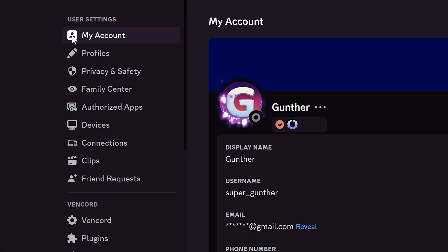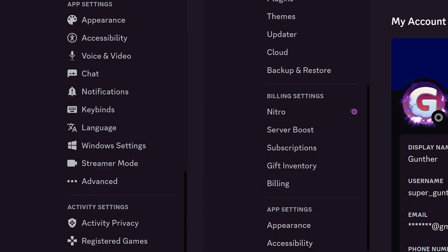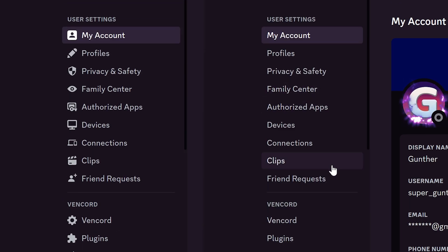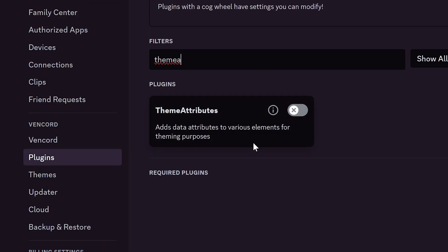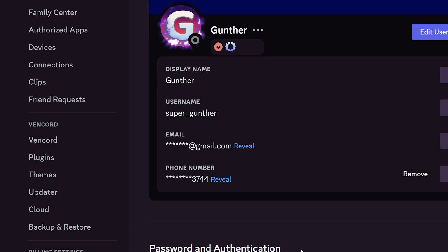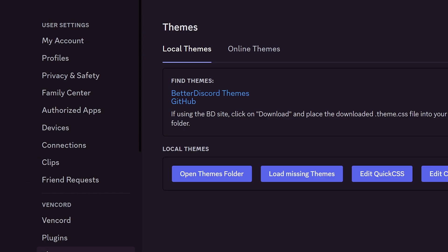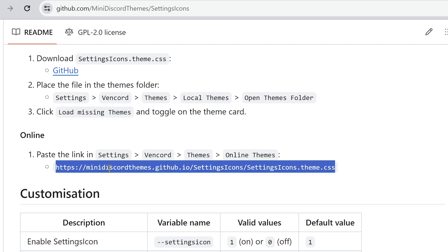All right, you can notice that I have these icons on the settings instead of just a list. How to do that? Go to the Vincord plugins, enable theme attributes, restart the client, and go to themes, online themes, and paste here this link. You can find it in the description.